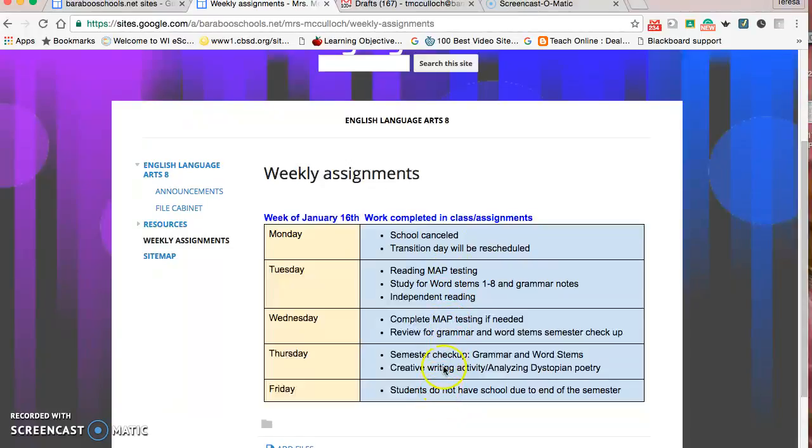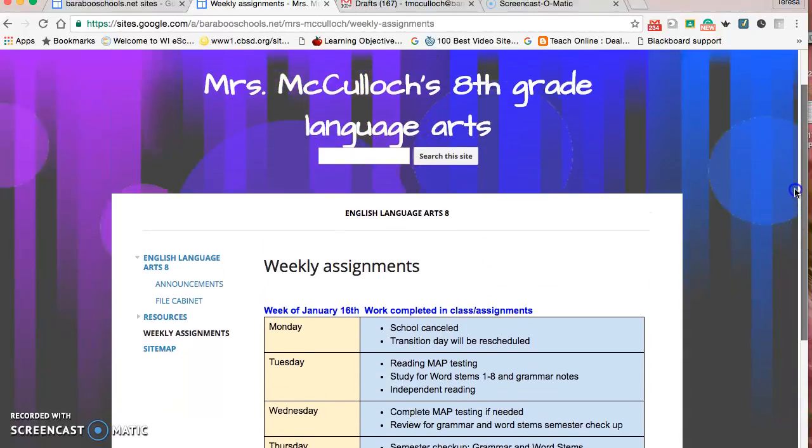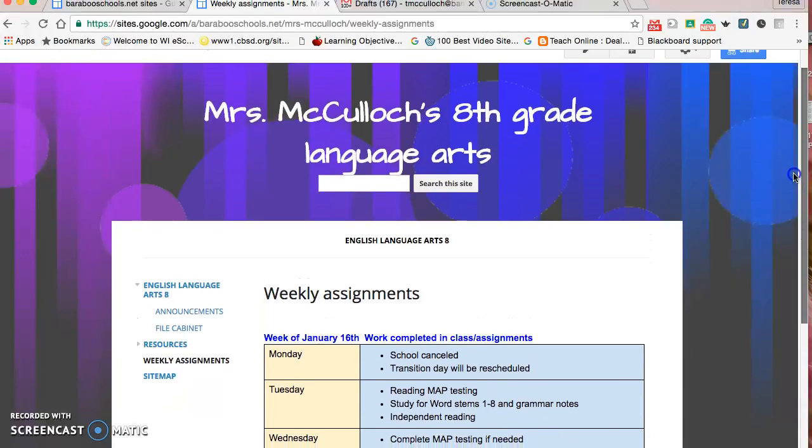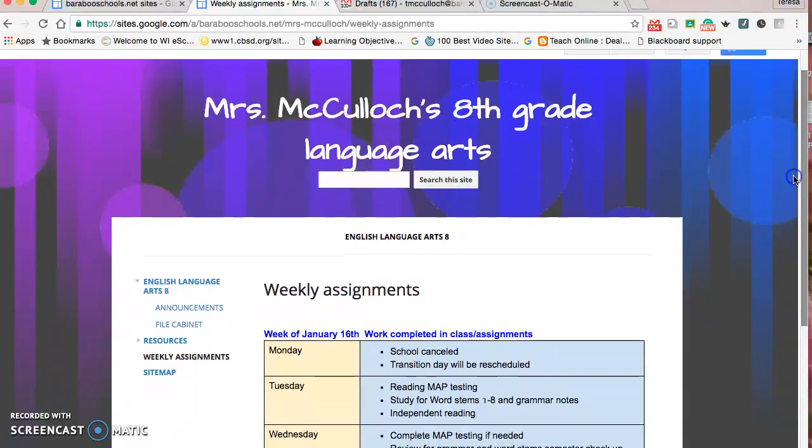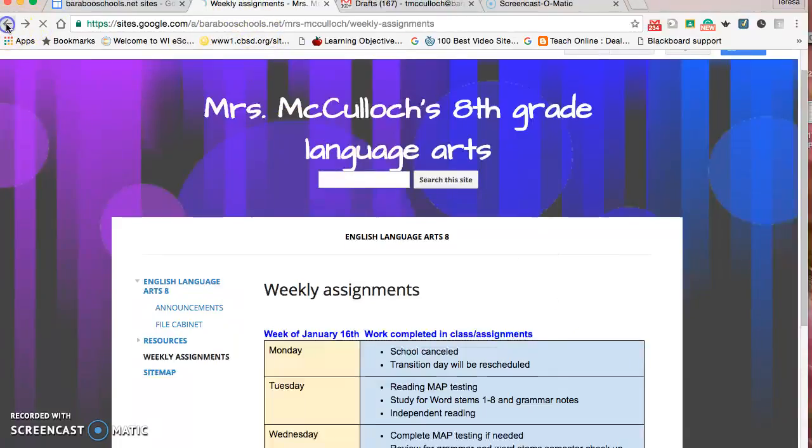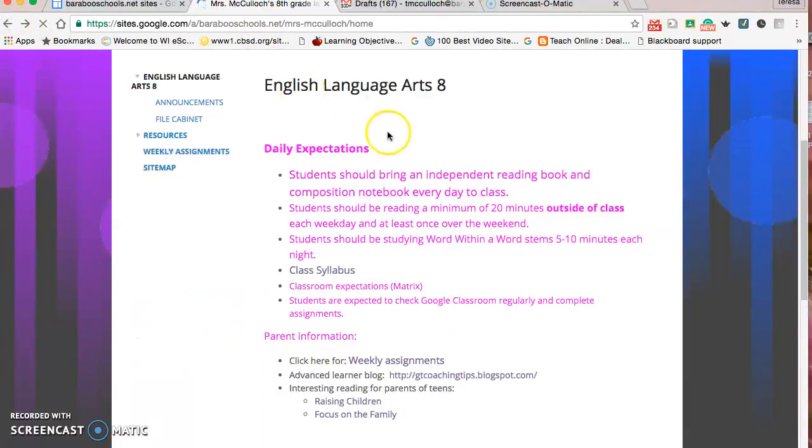Parents know where this is and can click on it. At the bottom of my emails to them is a link to this site, and once in a while I send reminders because sometimes I think it's easy to forget that this is here.